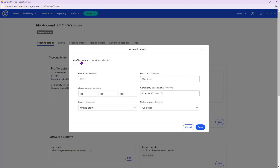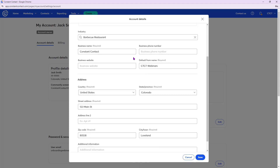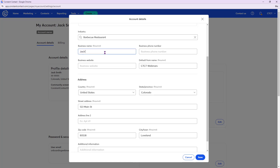Under Account Details, go to Profile and Business Details and click Edit. For profile details, put in your first and last name — I'm going to pretend my name is Jack Smith, owner of Jack's Backyard Barbecue restaurant. Make sure you have a phone number for your business, your country and state. Then hop over to Business Details where you can add a logo and choose your industry.